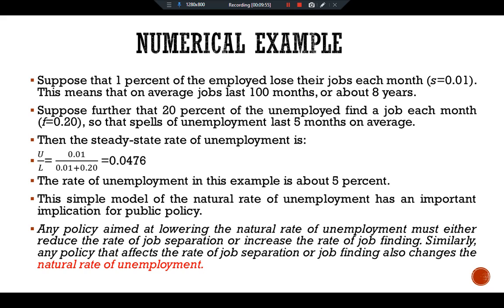This model assumes that job finding is not instant, but it fails to explain why job separation and job finding take the values they do. We have discussed unemployment, job loss, job finding, and the natural rate of unemployment. See you in another video. Ciao.